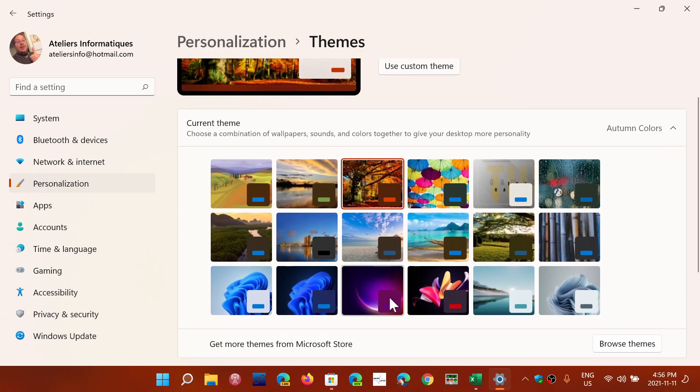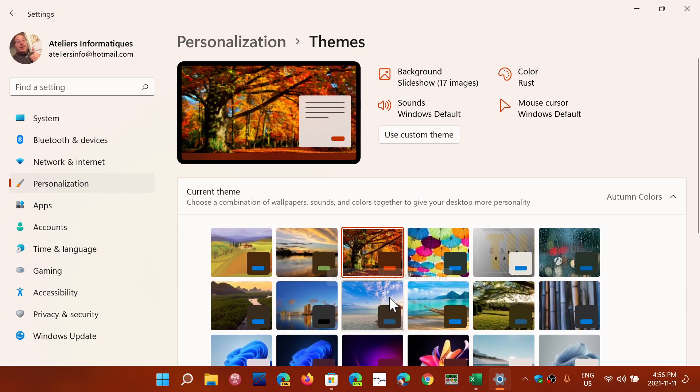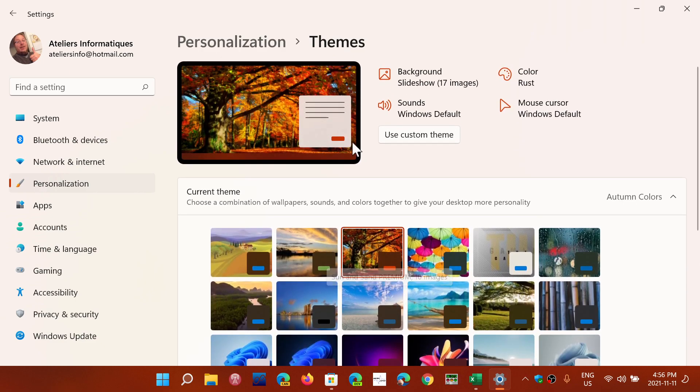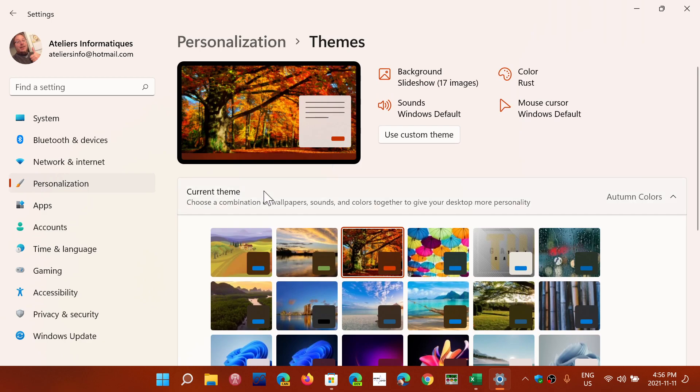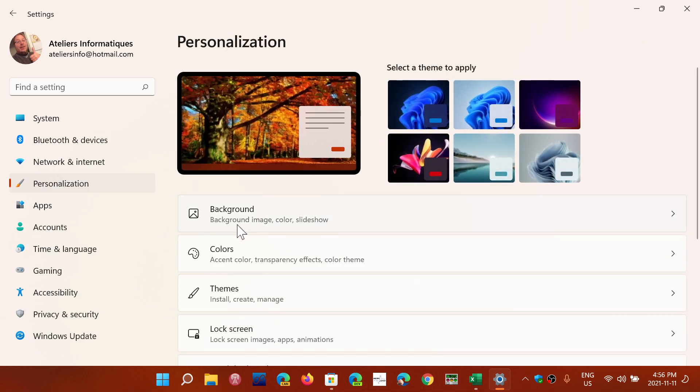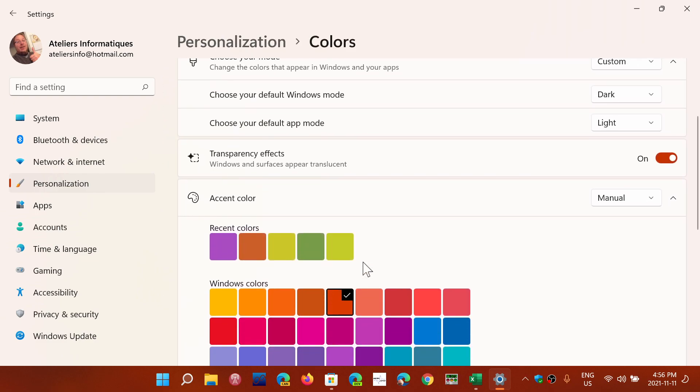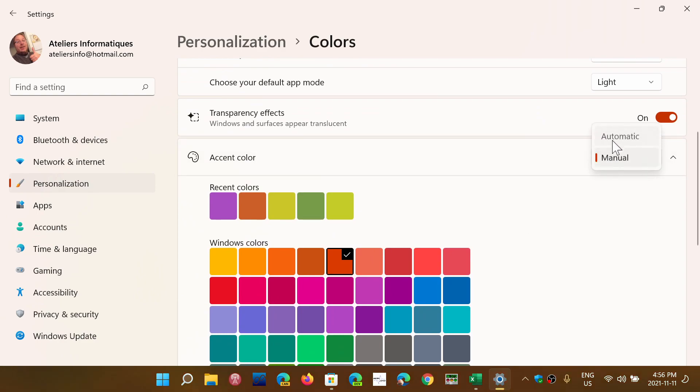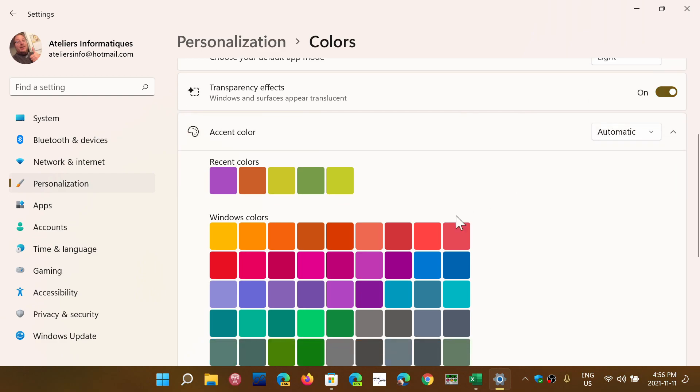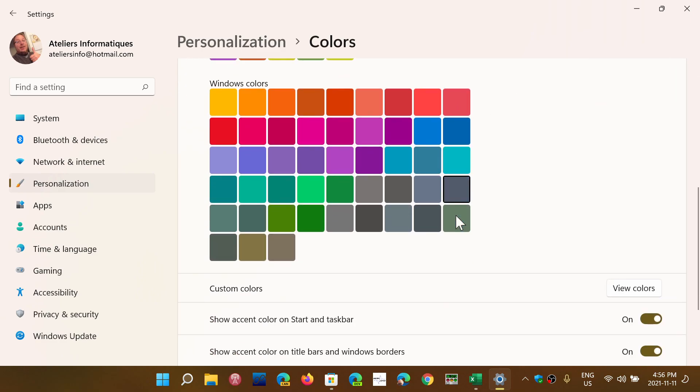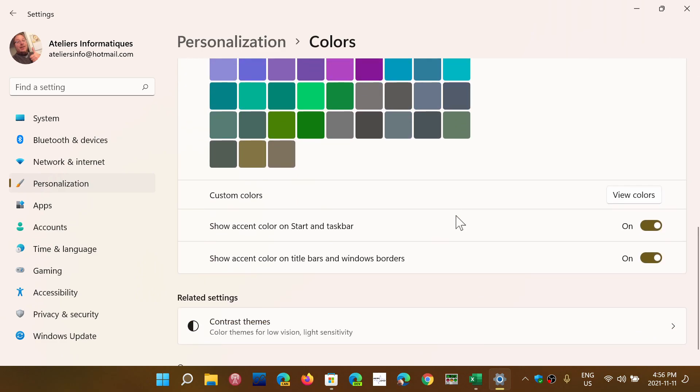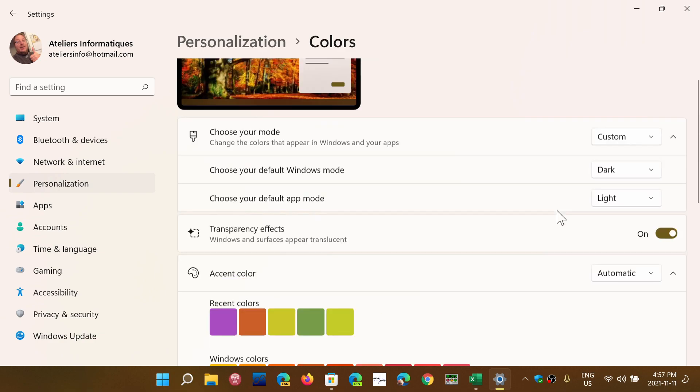One of the things that I think will be important for most to do: remember that in personalization, the colors, make sure that the colors are applied to automatically. So this will go with the background colors, custom colors, view colors, or show accent color in start and taskbar, show accent color in title bars and windows. That's why everything changed here at the bottom.